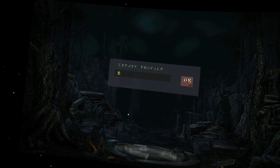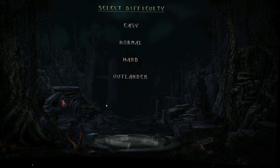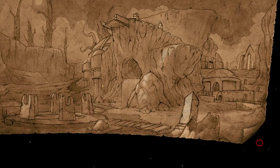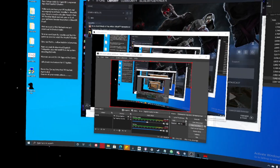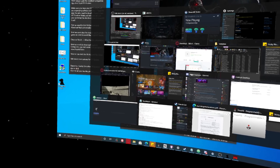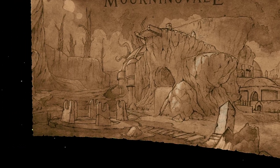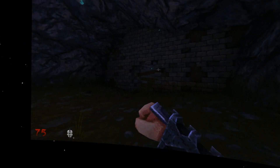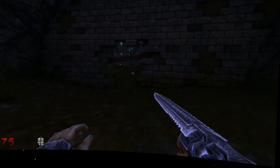We need a new profile — hit OK. Let's select Normal difficulty. Once we're in-game, it should be fully in 3D already, so the weapons and everything should be fine.